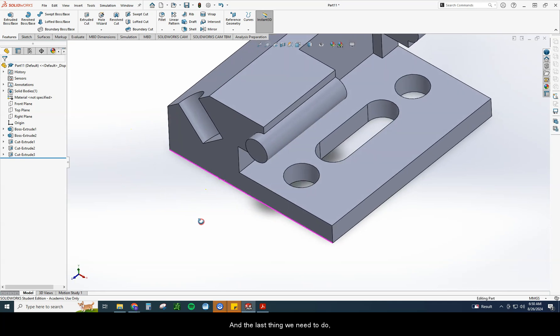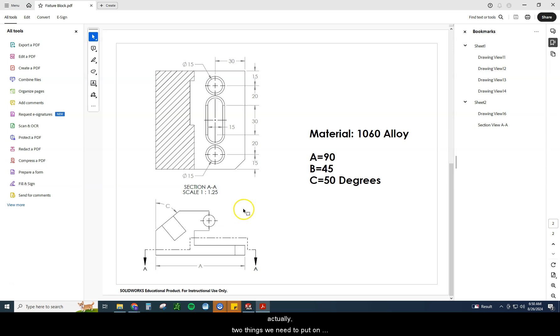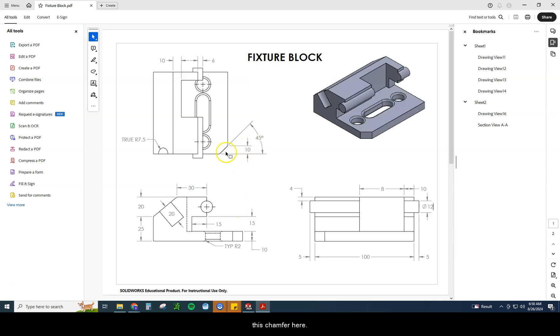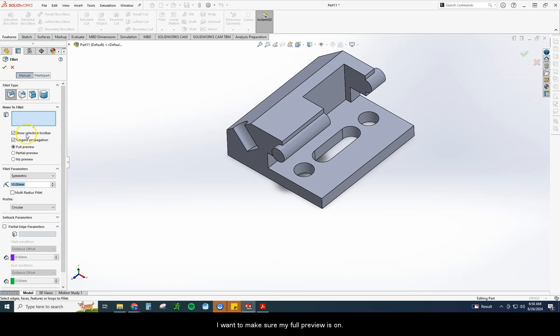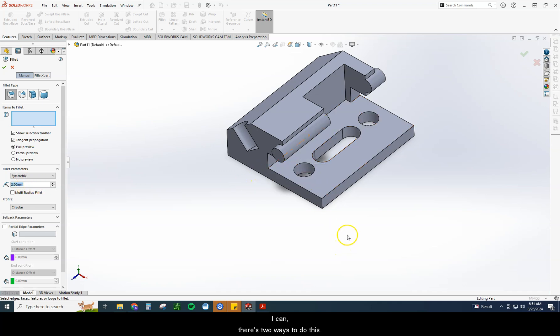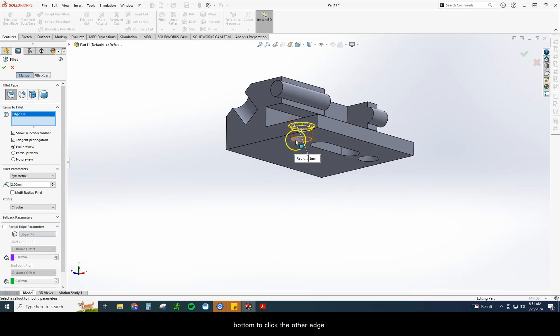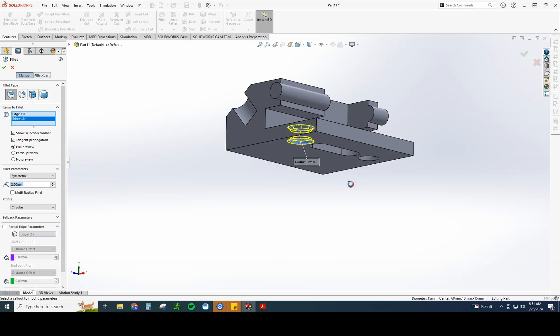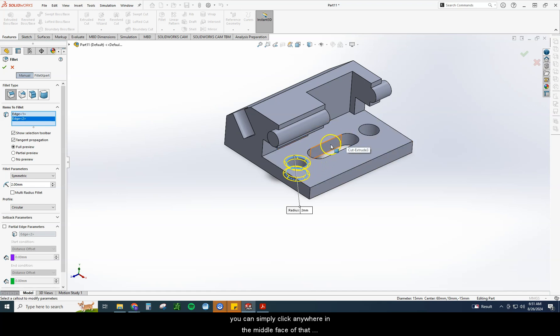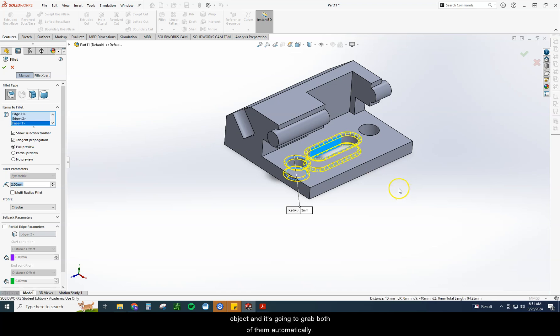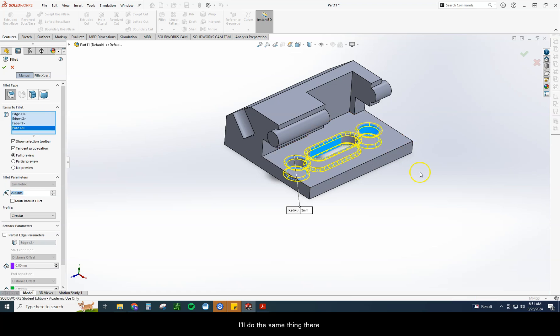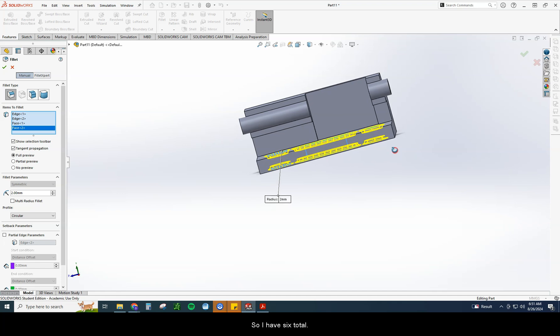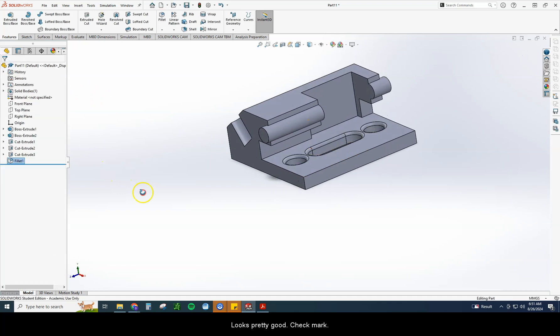And the last thing we need to do, actually two things. We need to put on this chamfer here. A lot of people forget this step and we need to put on these fillets. So first thing I want to go to the fillet. I want to make sure my full preview is on. I'm going to set that fillet dimension to two. I can, there's two ways to do this. If I can go and click edge, but then I have to rotate to the bottom to click the other edge. The other way you can do that is if you know you want it on top and bottom of an object, you can simply click anywhere in the middle face of that object. And it's going to grab both of them automatically. SolidWorks is going to try to understand what you're doing and give you that option to go forward. I'll do the same thing there. So I have six total. Looks pretty good. Check mark.